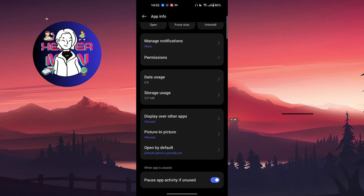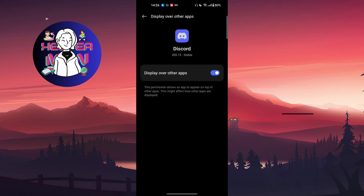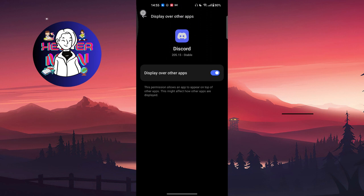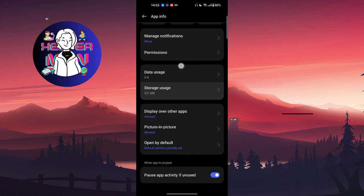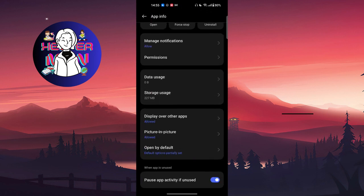After this, you're gonna go to Display Over Other Apps and toggle it on, because it allows Discord to work properly when you are not directly in the application.